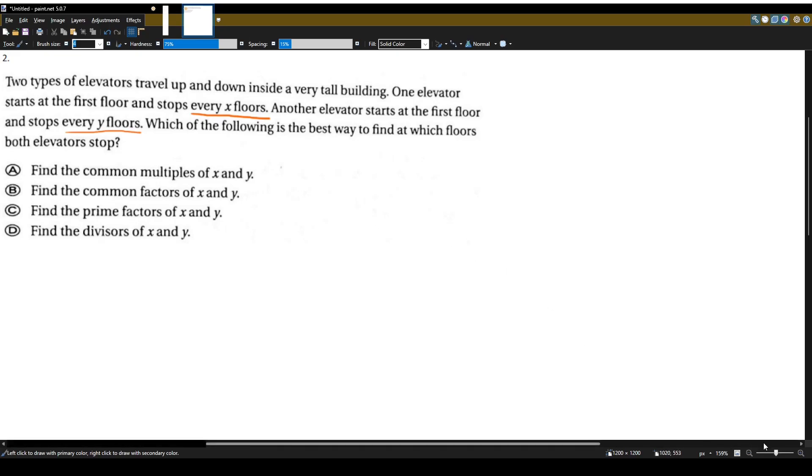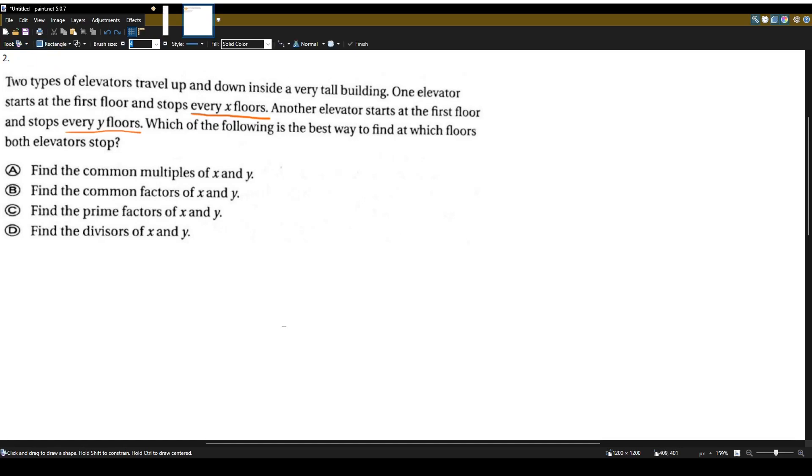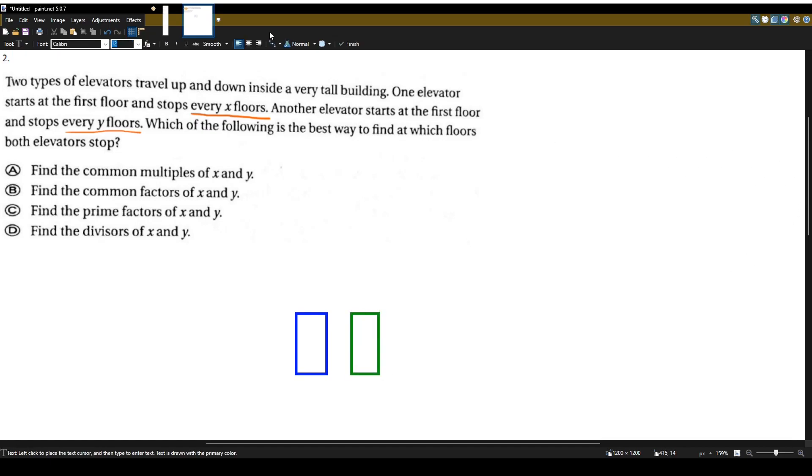So let's visualize this. Let's draw maybe two, not circles, let's do squares or rectangles. So we have this elevator and we have another elevator. And let's draw a couple of floors here. Let's try 12, 11, 10, 9, 8, 7, 6, 5, 4, 3, 2, 1.